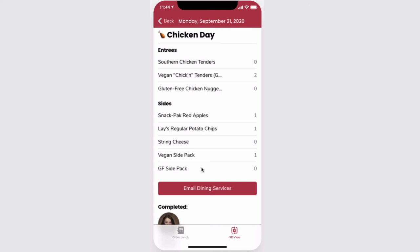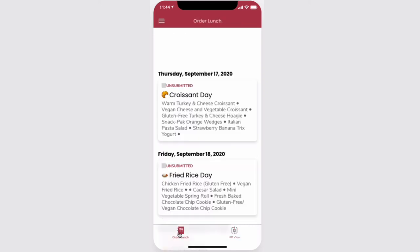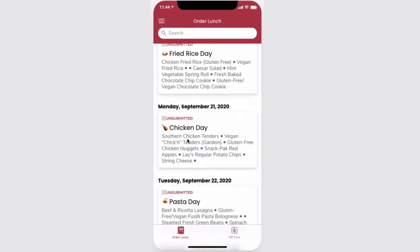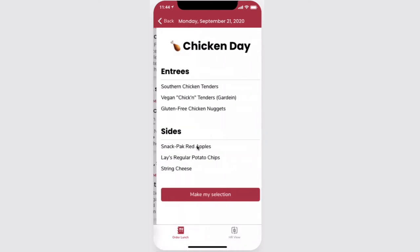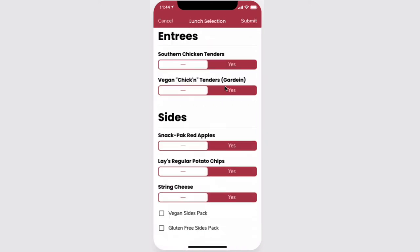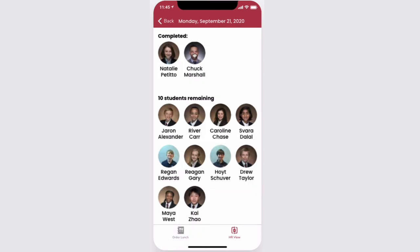Homeroom teachers, you too can order lunch as you see that you're on this list. Simply visit the order lunch screen, select a lunch, and submit. That easy.